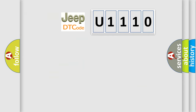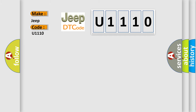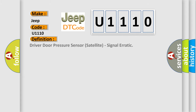So, what does the diagnostic trouble code U1110 interpret specifically for Jeep car manufacturers? The basic definition is: Driver door pressure sensor satellite, signal erratic.